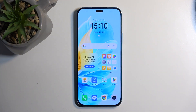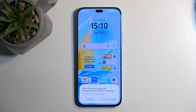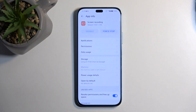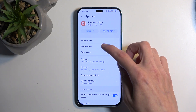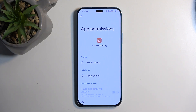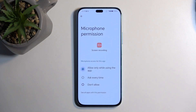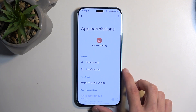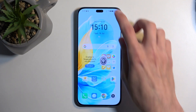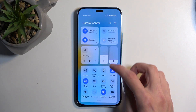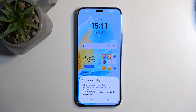Once you see the screen recorder, simply press on it. I do need to grant it some settings — I'm going to go to settings, permissions, and I'm assuming I need to allow microphone. Let's see if that fixed it, and it did.